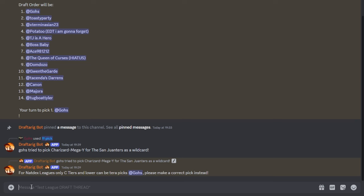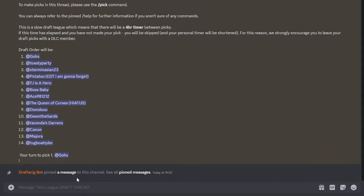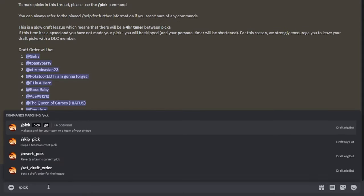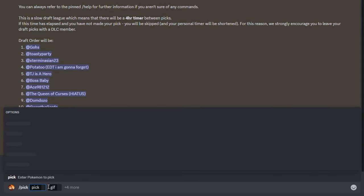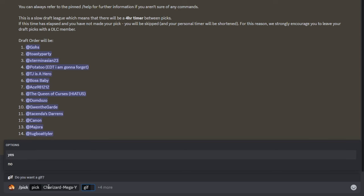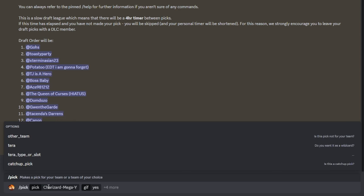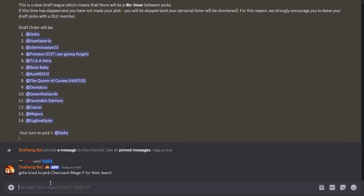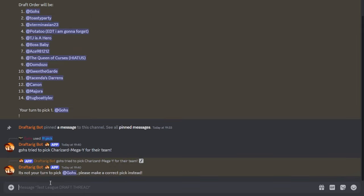When a command is sent, the bot will perform a lot of checks and respond accordingly on the legality of the pick. Please pay attention to the bot's response as it will describe if and why a pick was illegal. If the pick was all good, the bot will respond accordingly to input and ping the next player in the draft order.